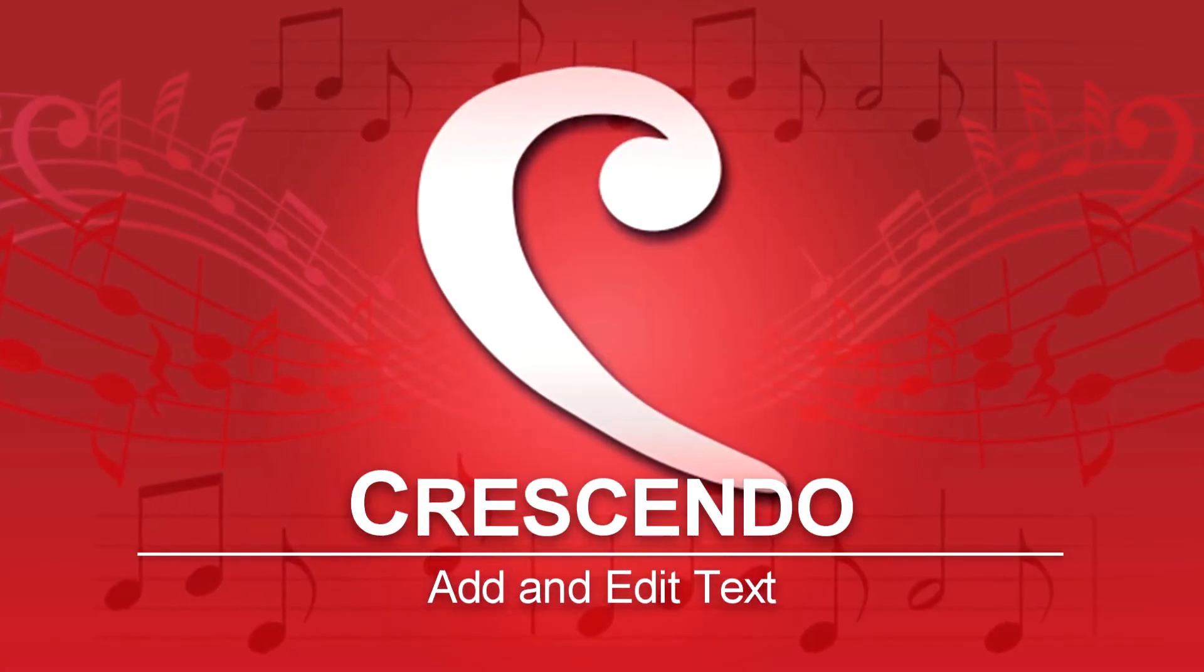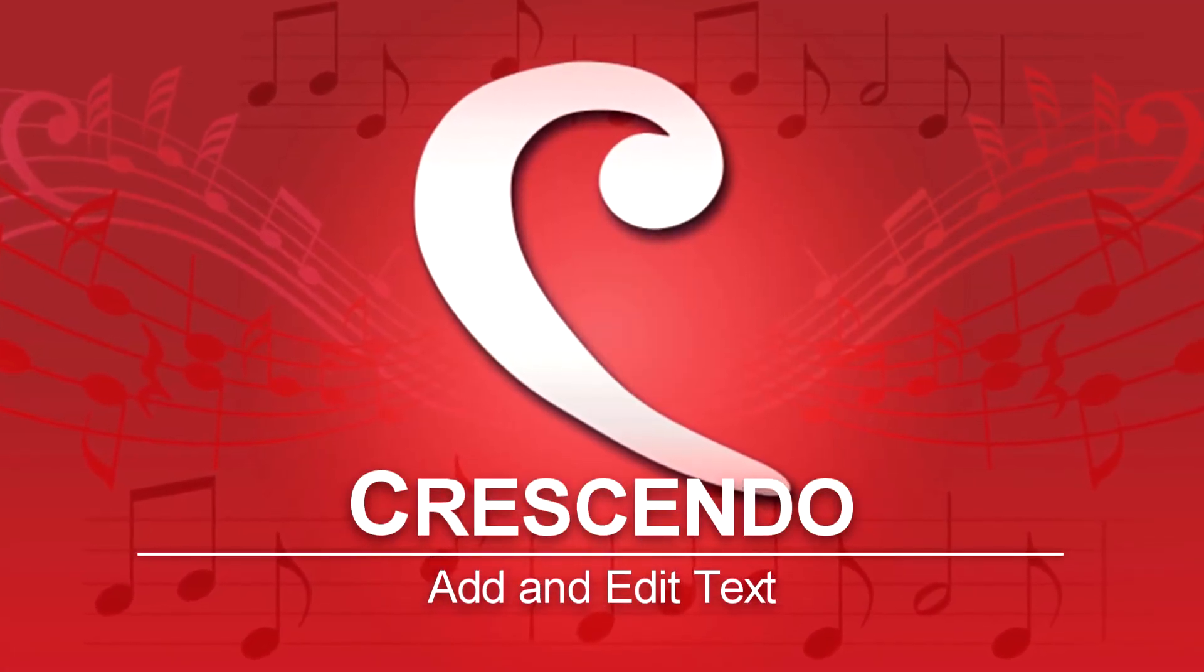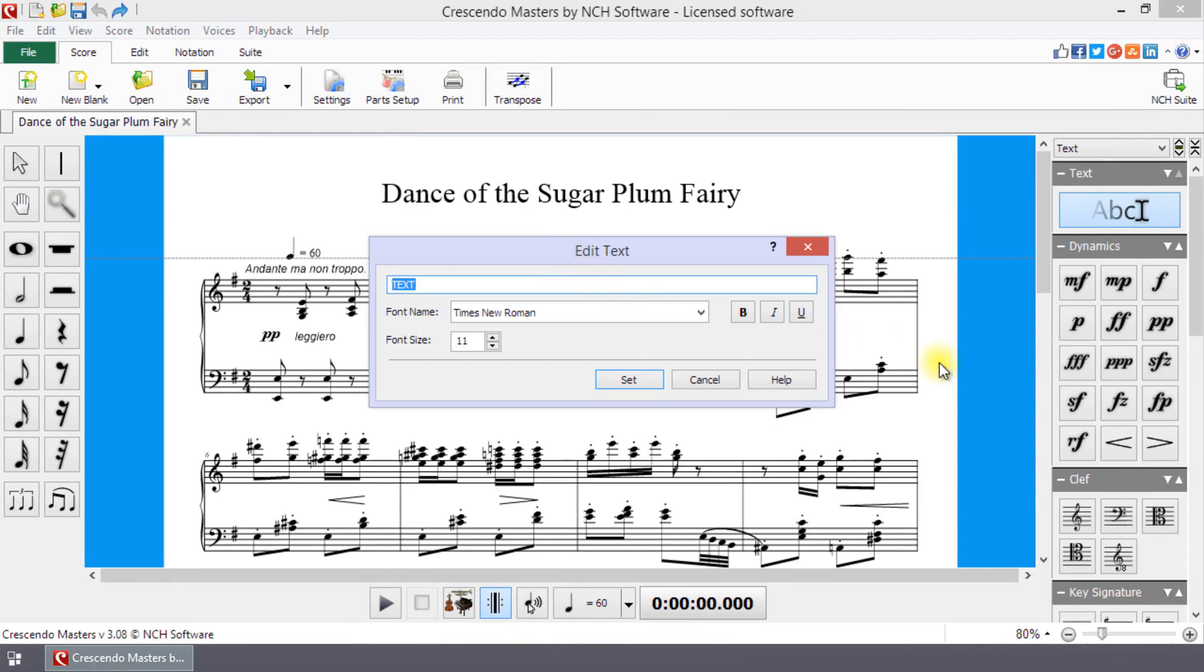Add and Edit Text in Crescendo. To add text, click the Text tool. Click on the score where you want to add the text.